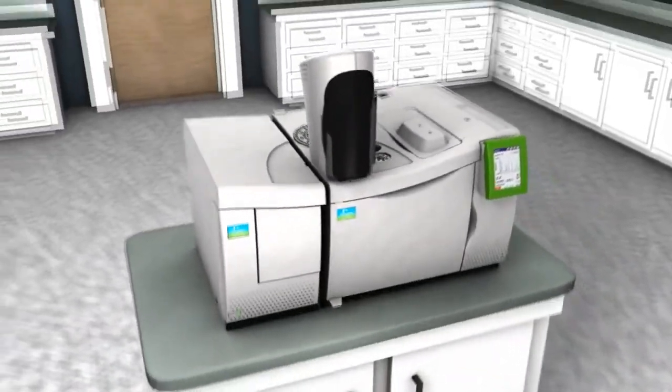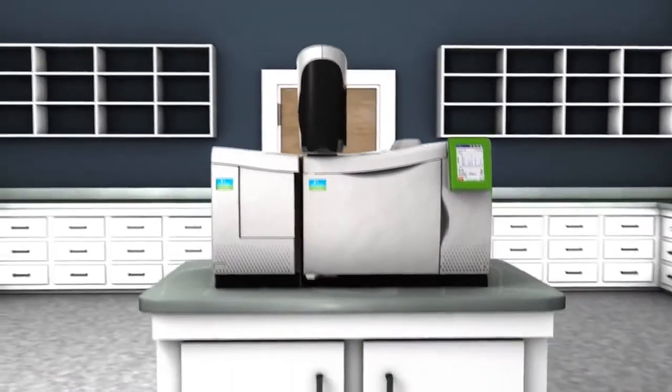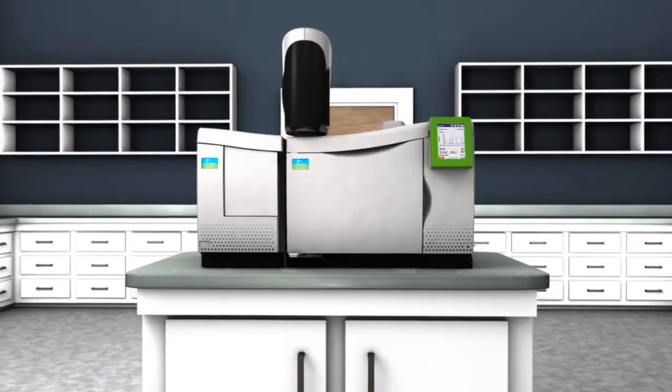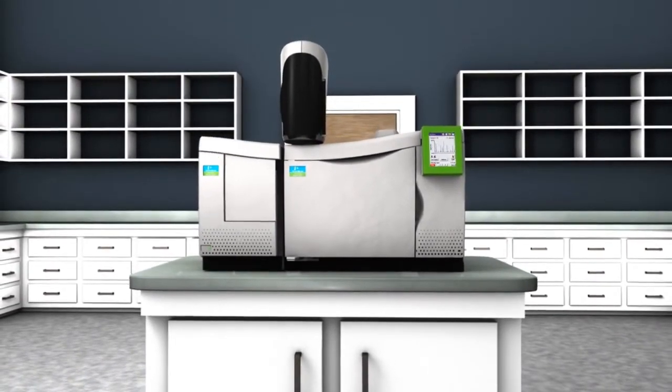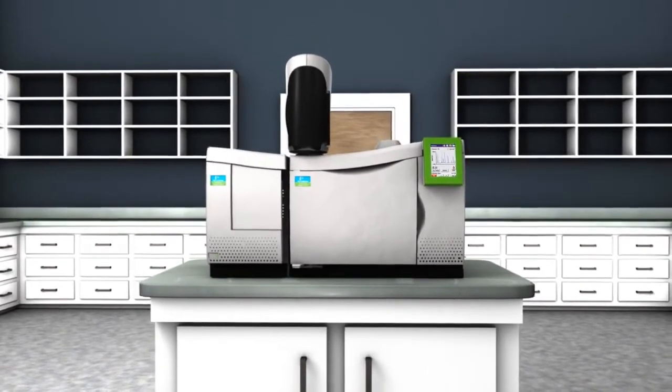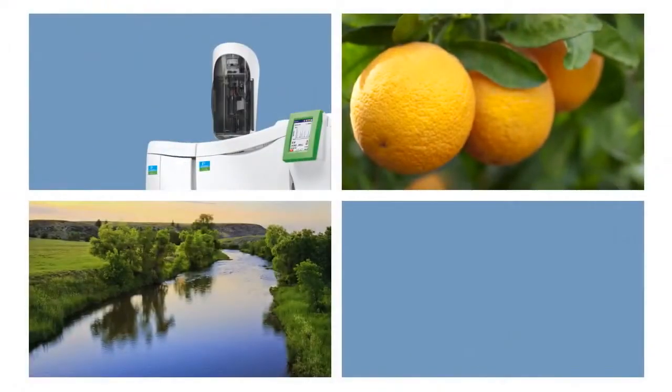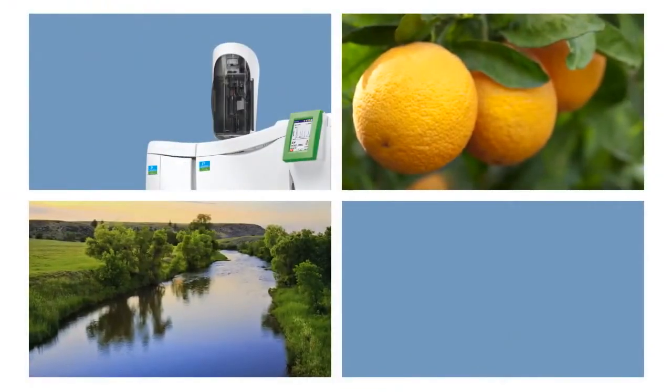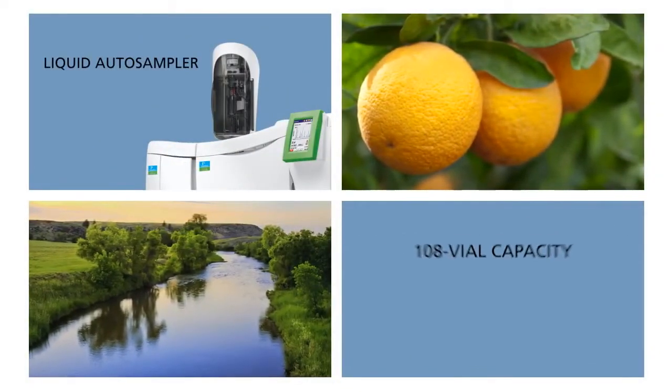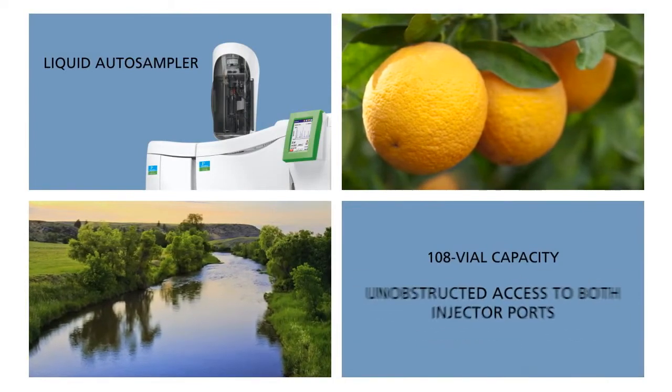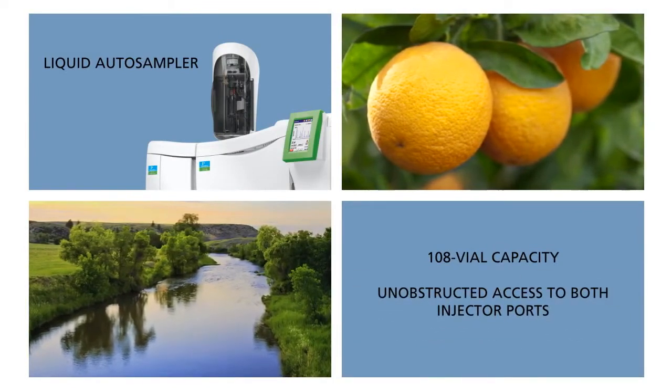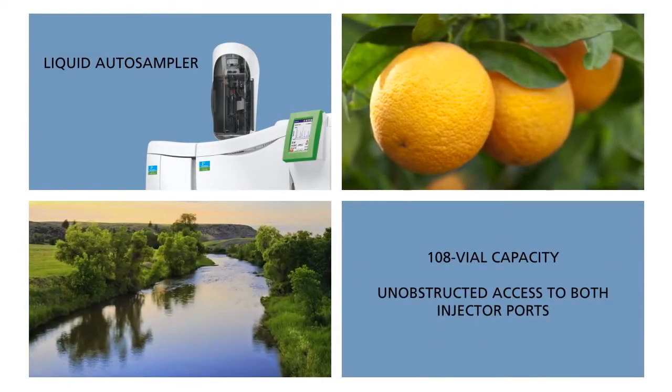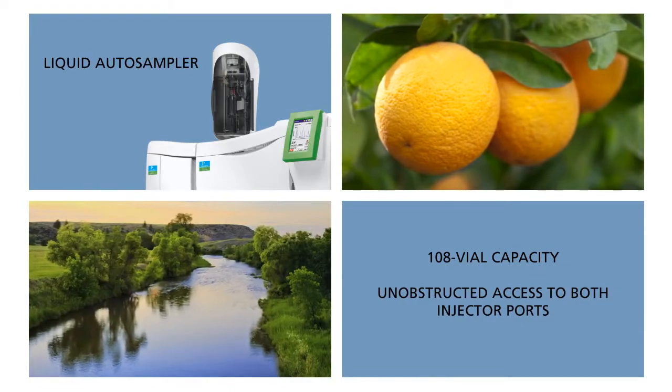The CLARIS SQ8 GC-MS can be configured with any of PerkinElmer's innovative sample handling and introduction systems. Our best-in-class liquid auto-sampler gives you 108-vial capacity and access to both injector ports for exceptional analytical flexibility and efficiency.